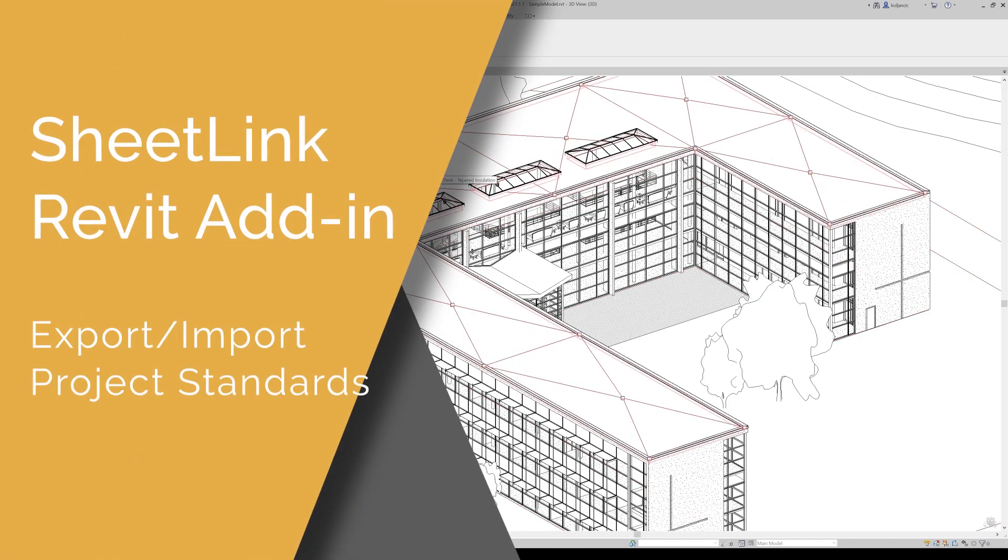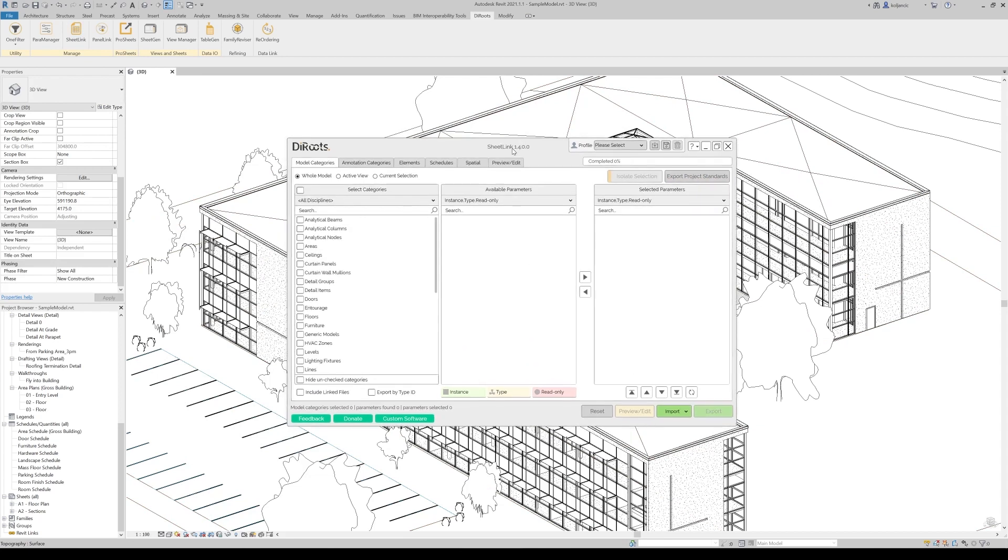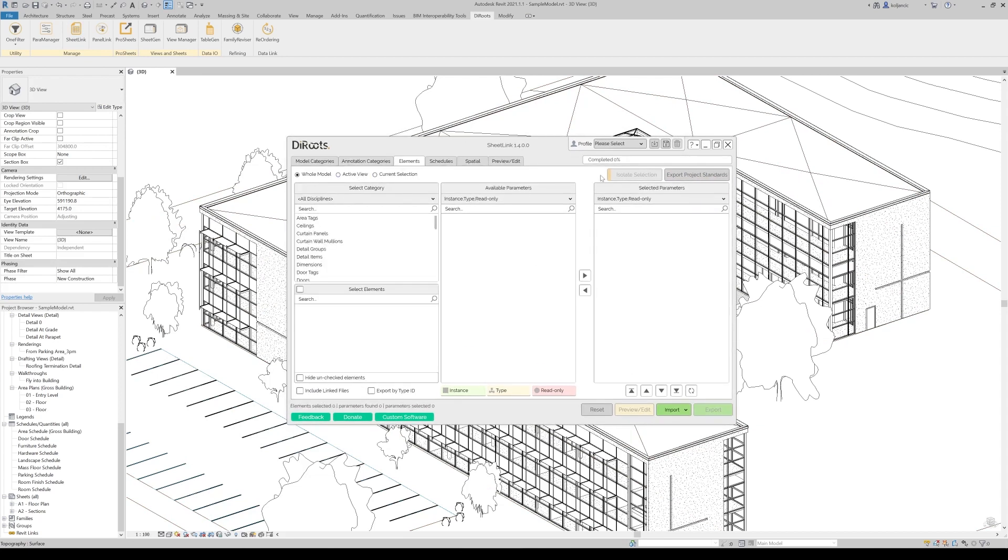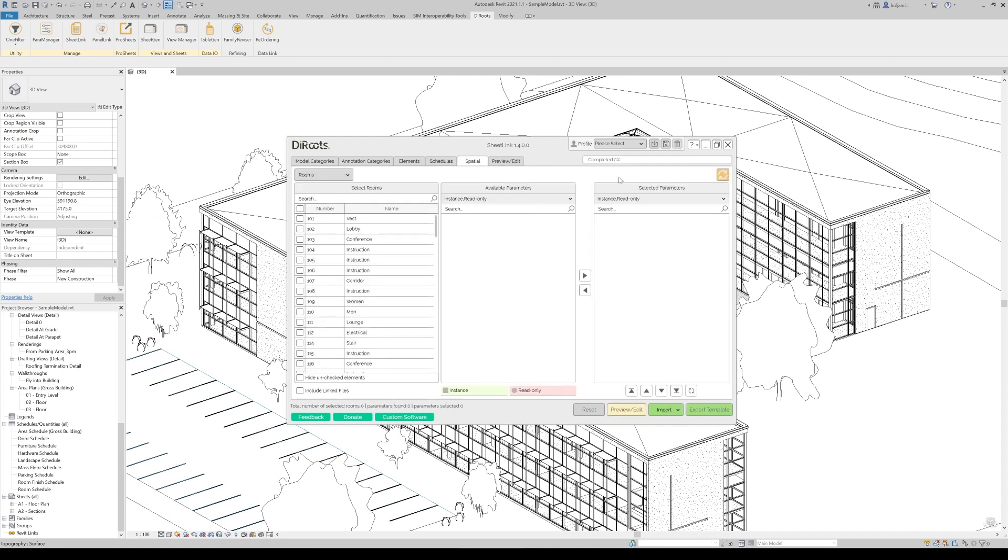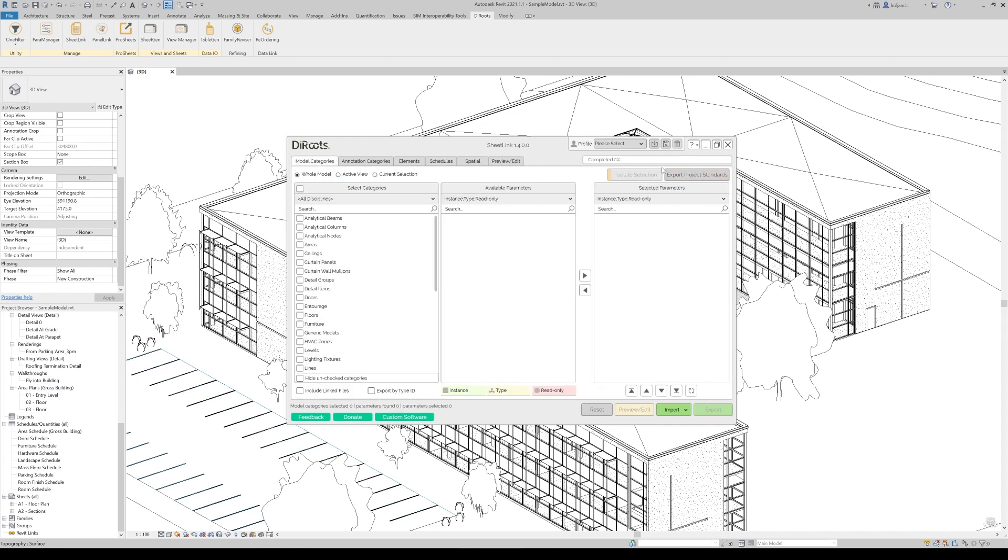Hi, in this video we will explore the functionality of exporting project standards. This button you will find in model categories, annotate categories, elements, and schedules. It's missing just in the spatial tab. So in these four tabs you will find this, and no matter which button you use, it's exactly the same output that you will get.